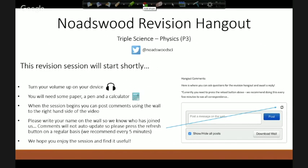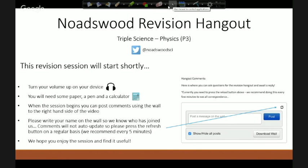Good evening ladies and gentlemen, welcome to the noted revision hangout for triple physics. What I'm hoping to do this evening is reassure you that you already know plenty about this P3 course. Compared to P1 and P2, the P3 paper shouldn't carry as many surprises. We really just want to feel confident about what we already know and revisit all the different topics and key scientific points.